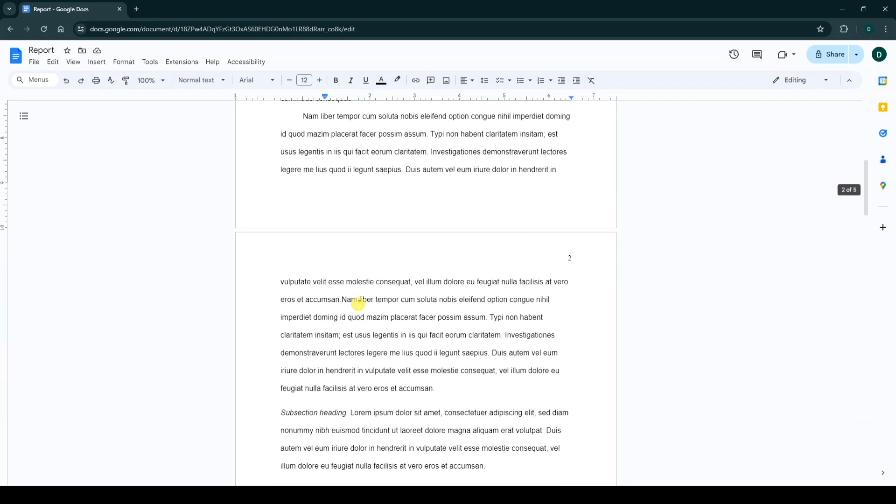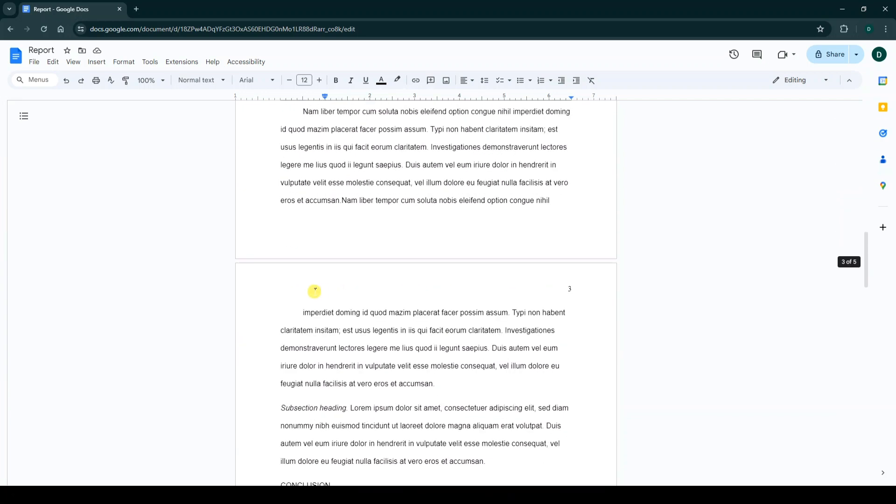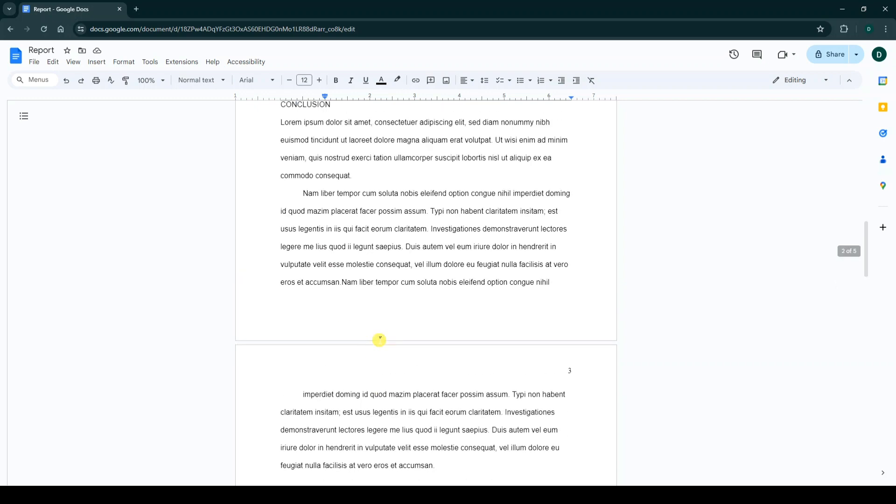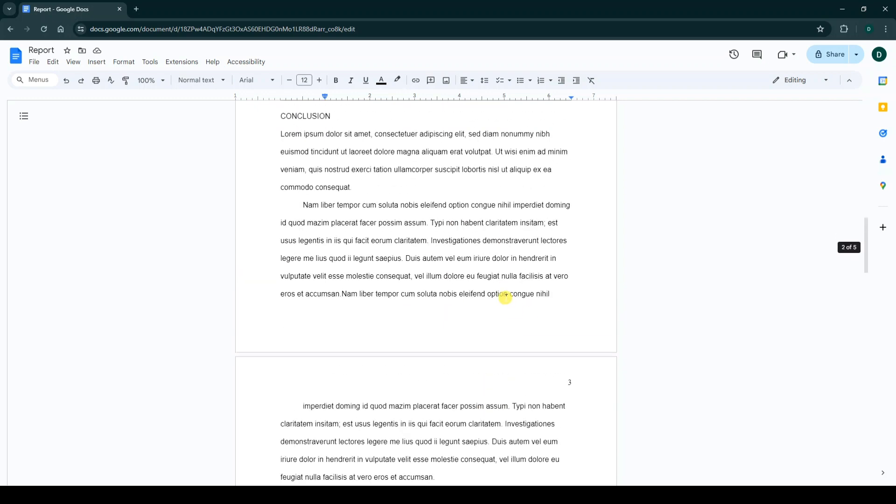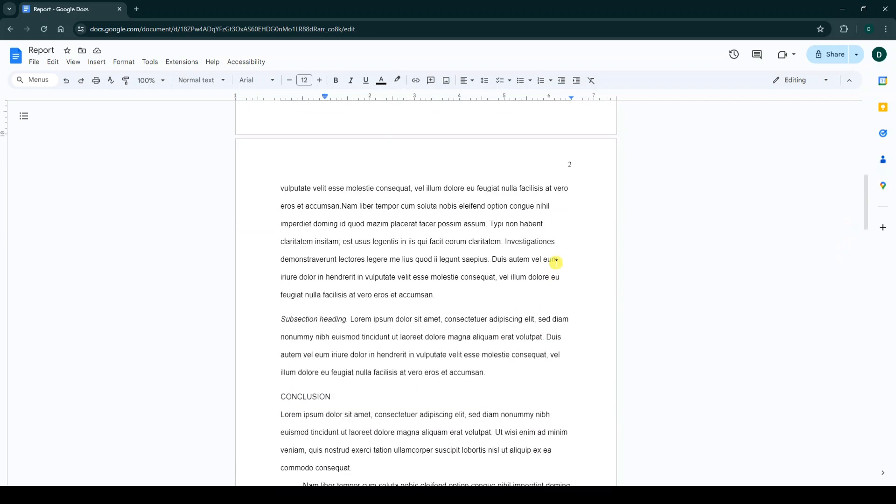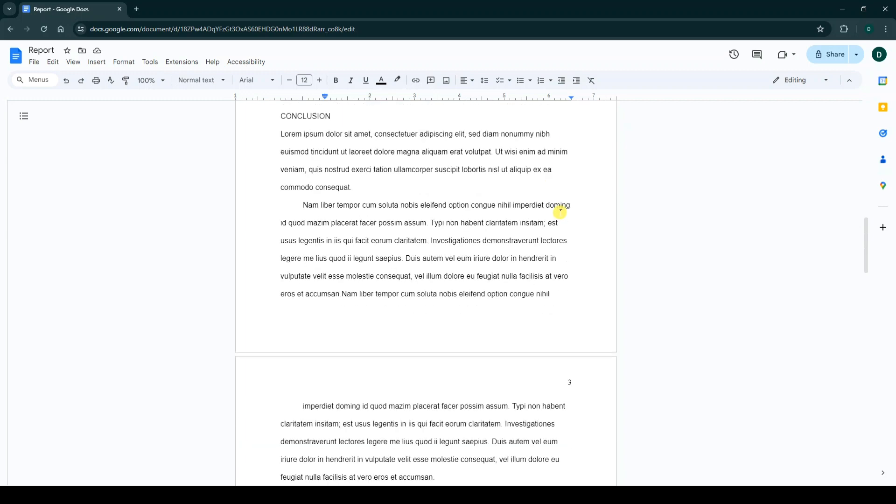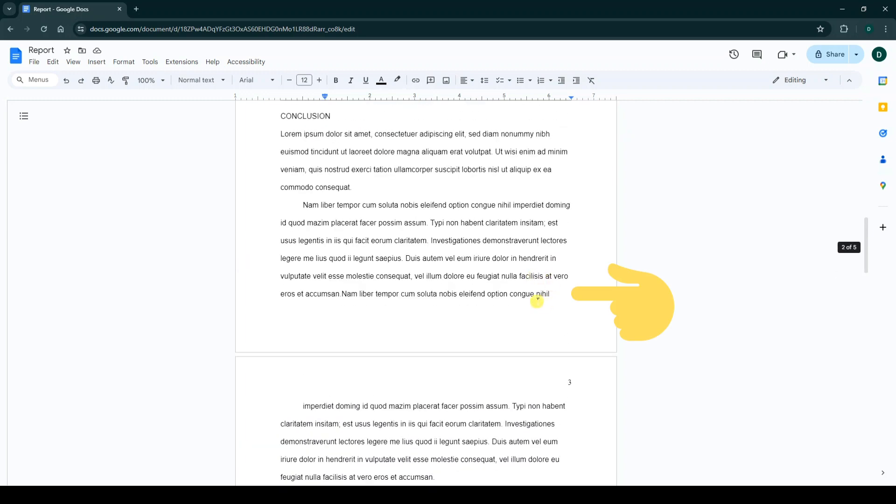You can create a blank page at the end of your document or between two pages. For example, I want to create a blank page between page number two and page number three. For that, at the end of page number two,